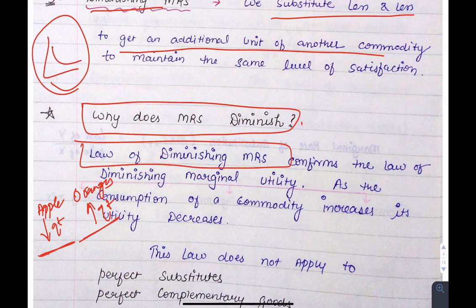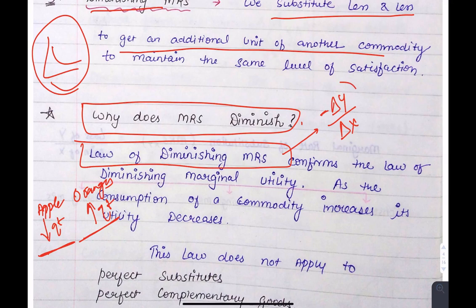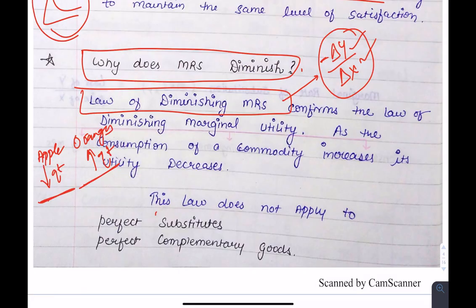The exam question is: how can we represent the diminishing marginal rate of substitution? It is represented as ΔY divided by ΔX, with a negative sign because we are leaving Y and consuming more of X. Note that the law will not apply to substitutes and complementary goods.